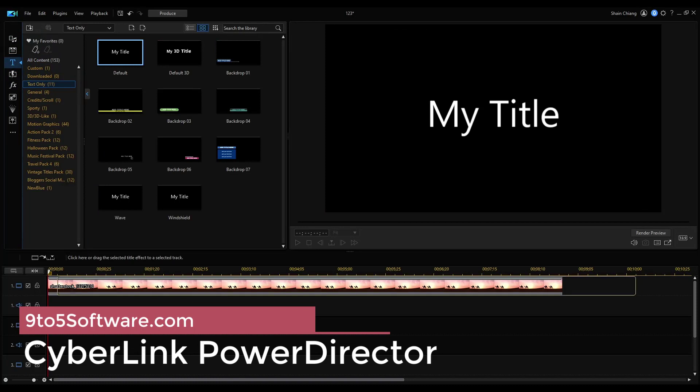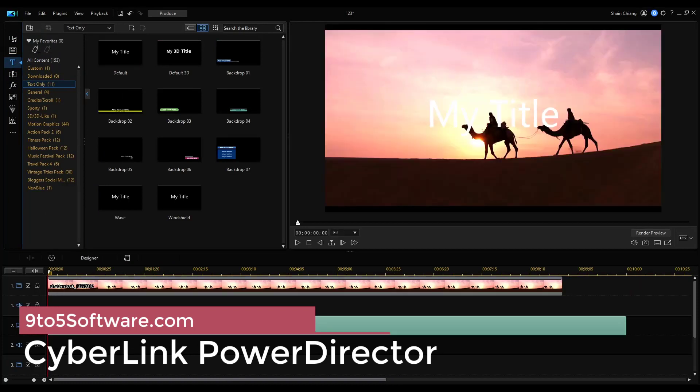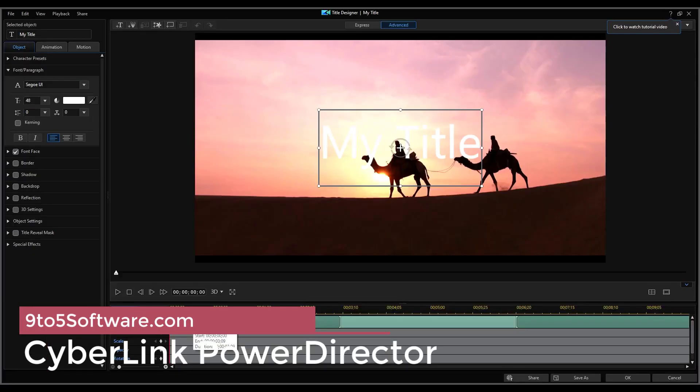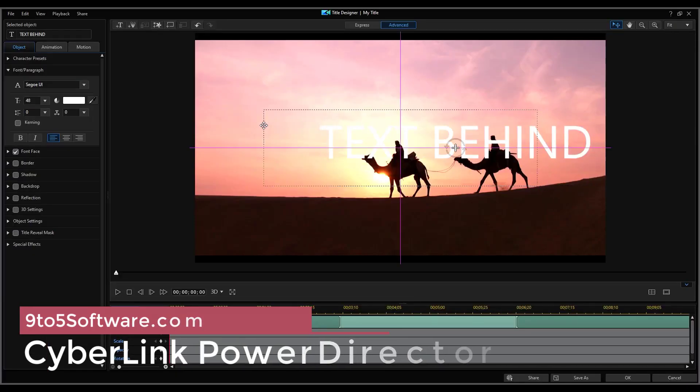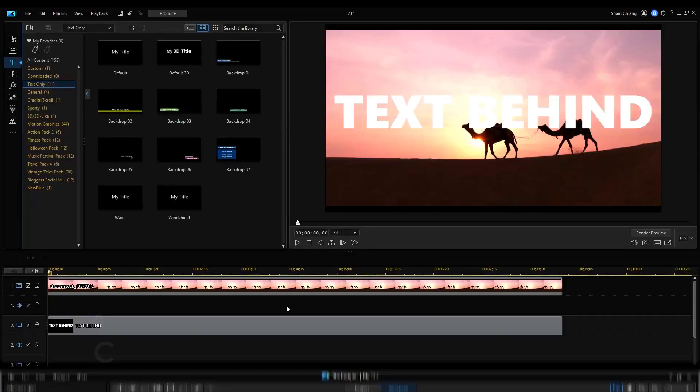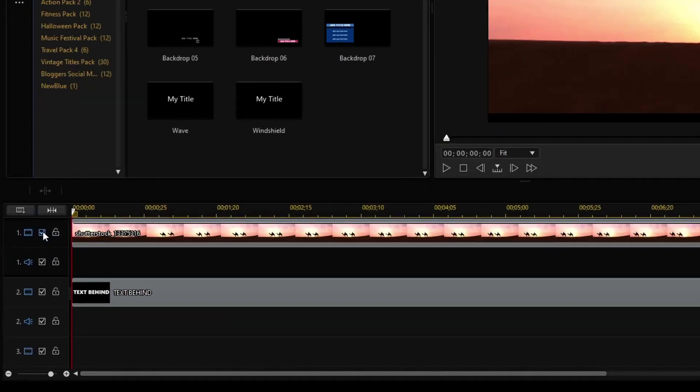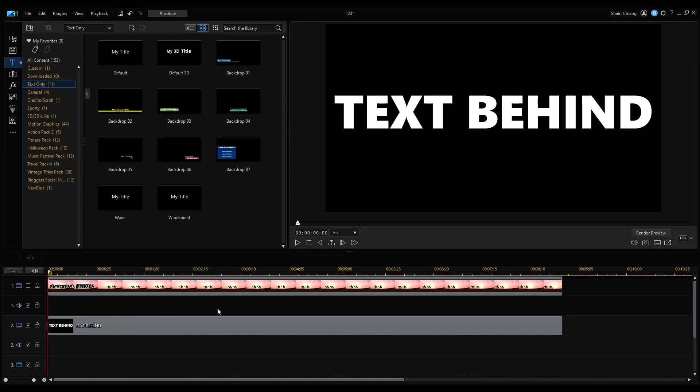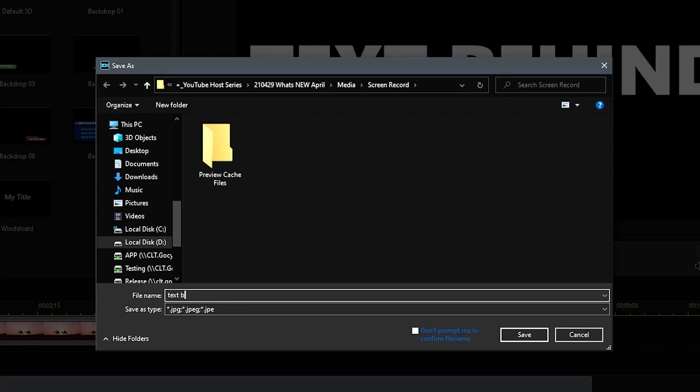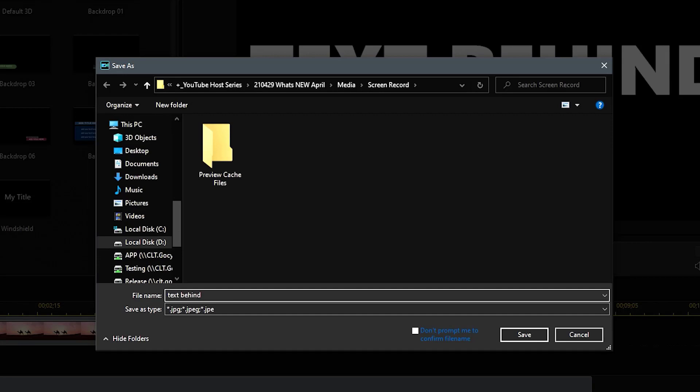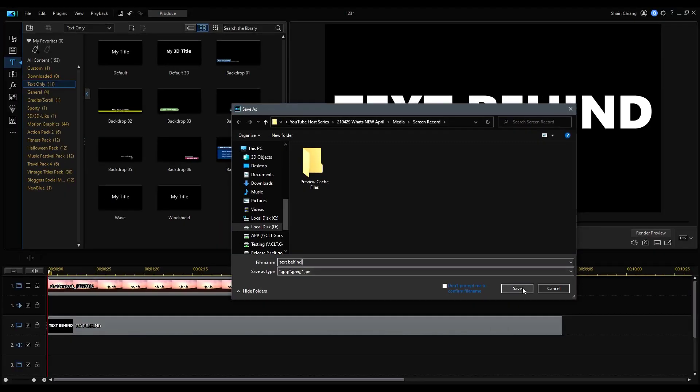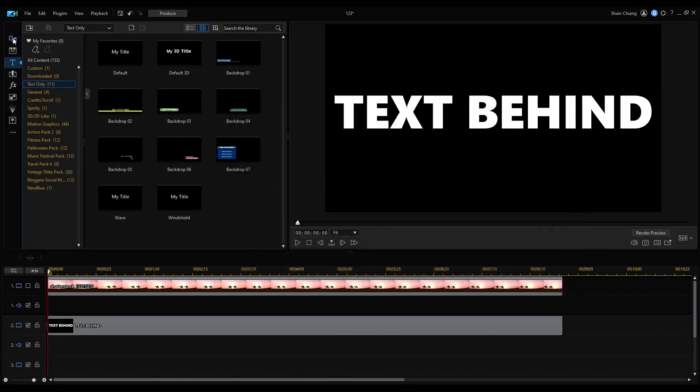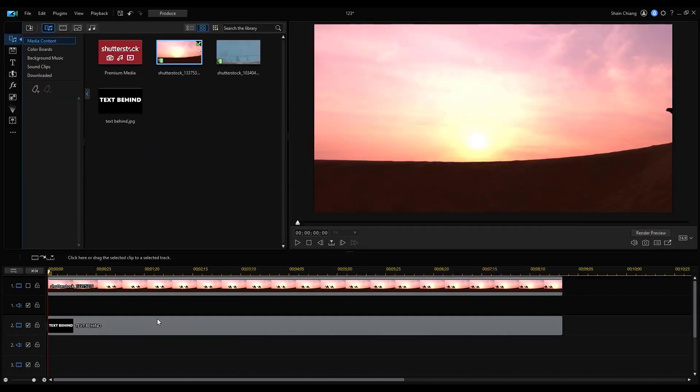Number two: Cyberlink PowerDirector. This software provides a ton of powerful features to create stunning videos for YouTube. You can add customized objects, animated titles and transitions, add a slow motion effect. Additionally, Cyberlink gives access to the library of plugins, effects, and music.